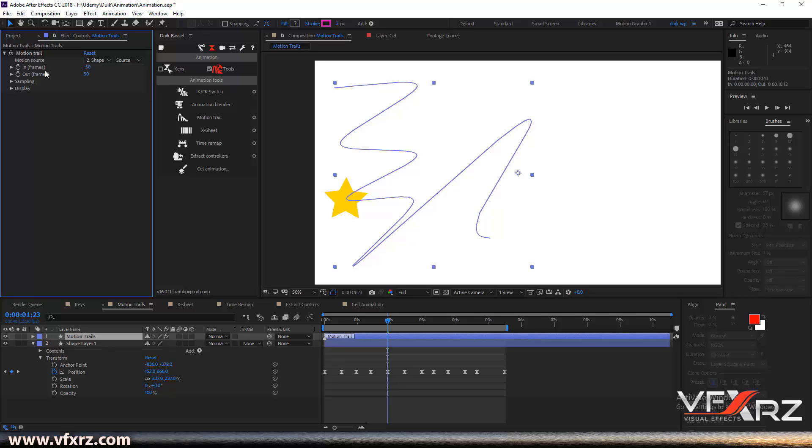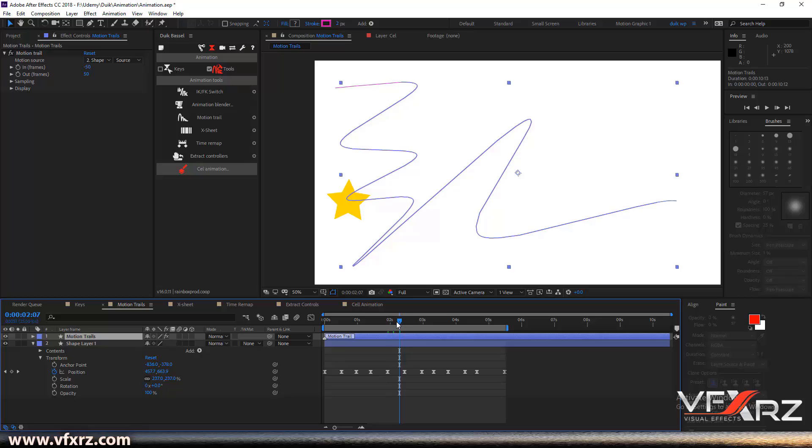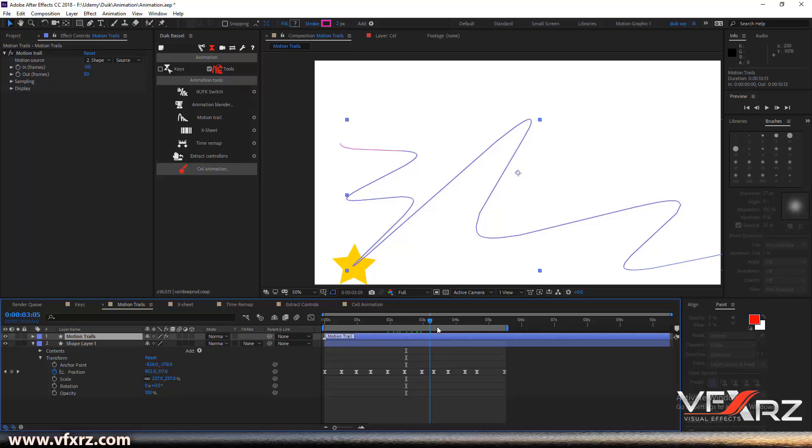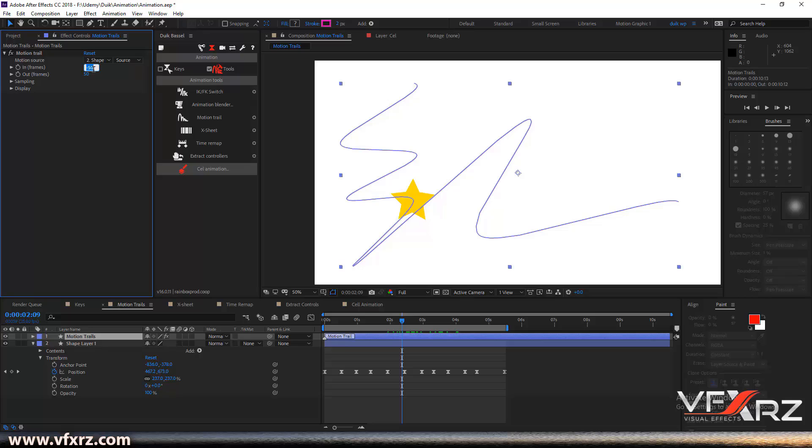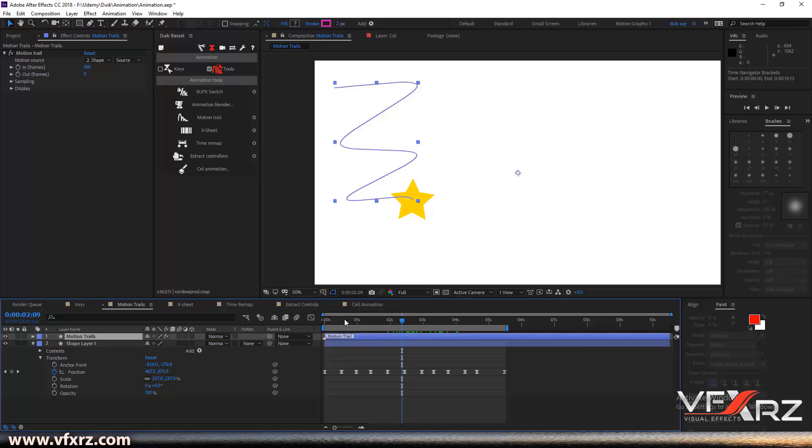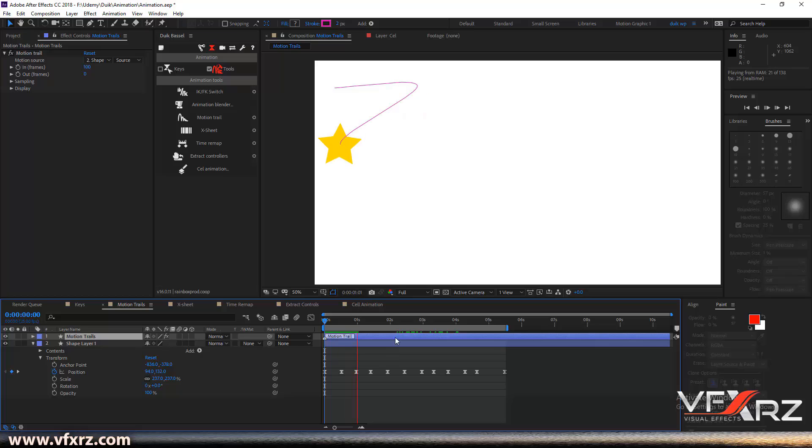In the In and Out settings, when we change this indicator, you can see what's happening. If we change it to 100 and change Out to zero, when we play that you can see it change this line with the star.